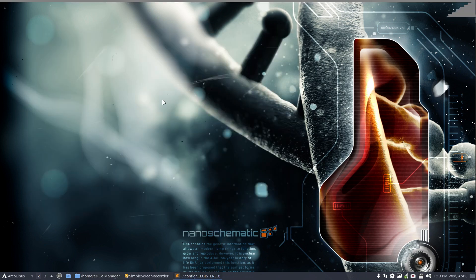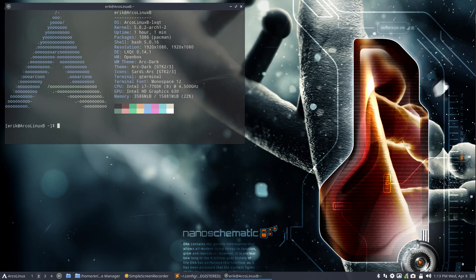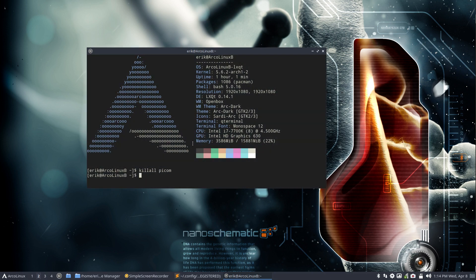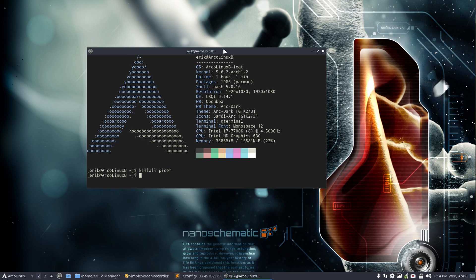Now I first need to kill it. I want to see if I can kill this because Picom is working right now. Killall, let's see if I can kill it. Picom, okay, so that's cool. This is my way to kill it and I need another way to activate it again.